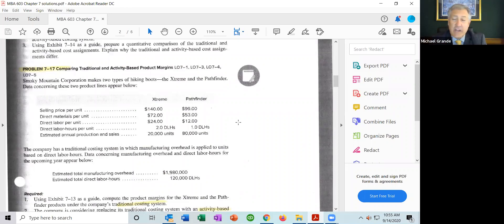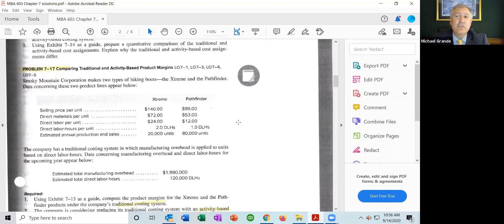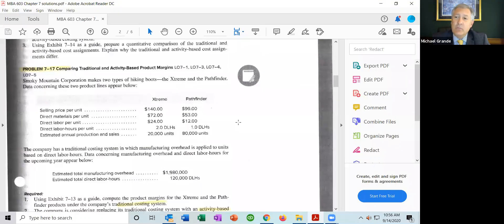When we looked at chapters two and three under the title of job order costing, we saw a company that applied manufacturing overhead using one single plant-wide factory allocation factor, where they took the total manufacturing overhead — which includes indirect materials, indirect labor, and other factory costs — and allocated those costs using one single activity base, one single denominator value. Most likely it was direct labor hours, in some cases direct machine hours, but the fact is it's one single allocation factor.